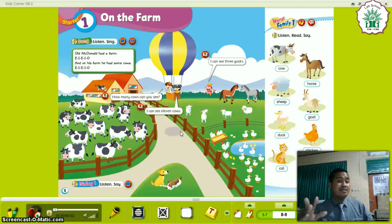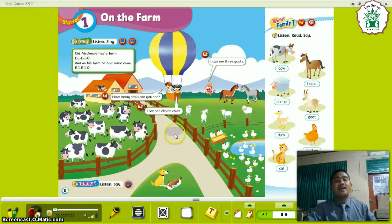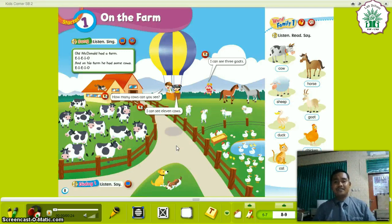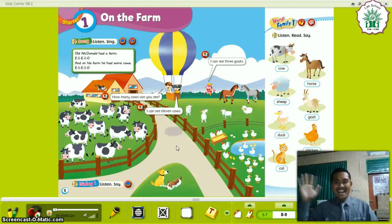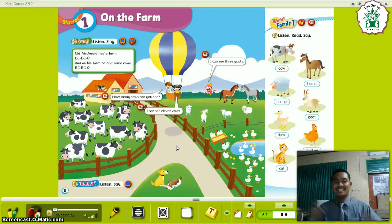Okay, don't forget about numbers 1 to 20. Next week I will ask you to say the names of animals — like cows, goats, horses, dogs, chickens, sheep, and cats. Don't forget about the kinds of animals on the farm. I think that's enough. Thanks for coming to my class. Alhamdulillahirrabbilalamin. Assalamualaikum warahmatullahi wabarakatuh. See you next week, bye bye. Thank you for coming to my class.